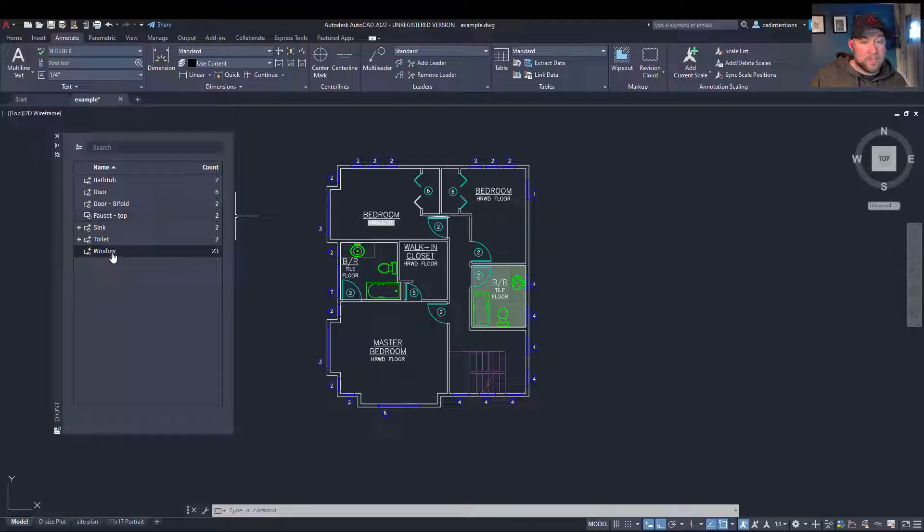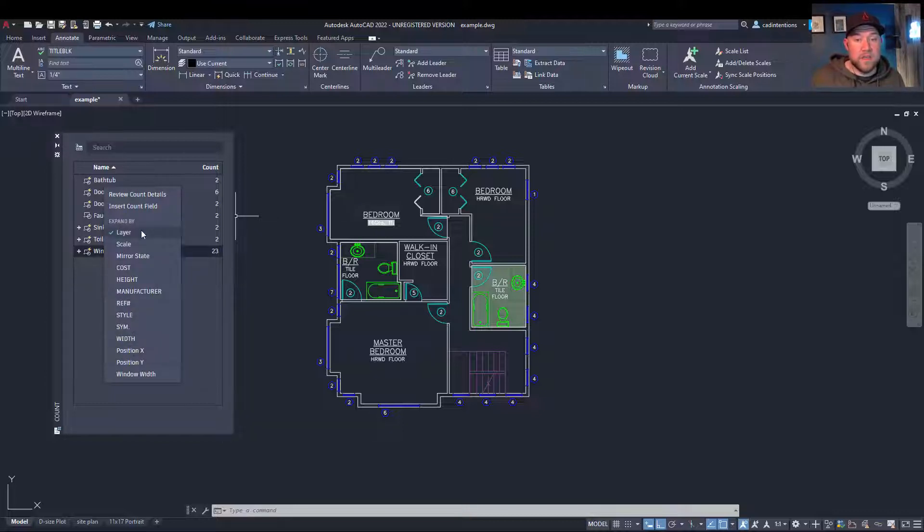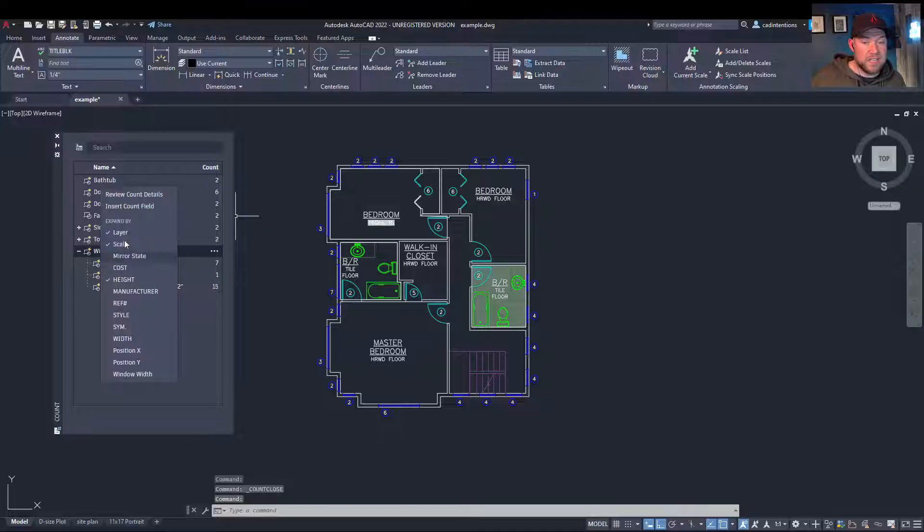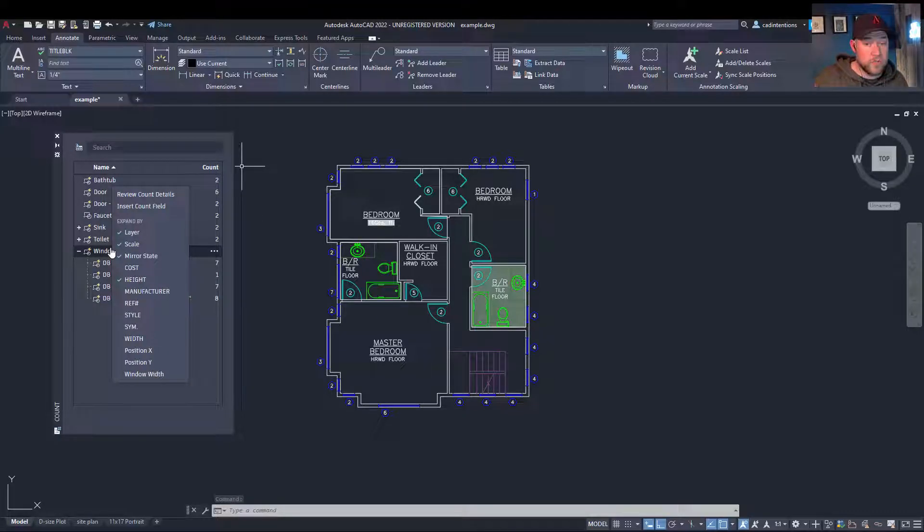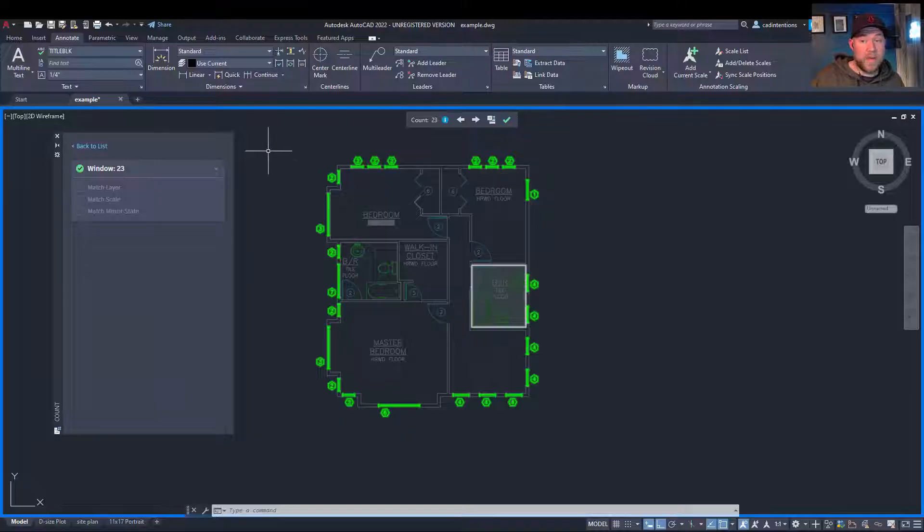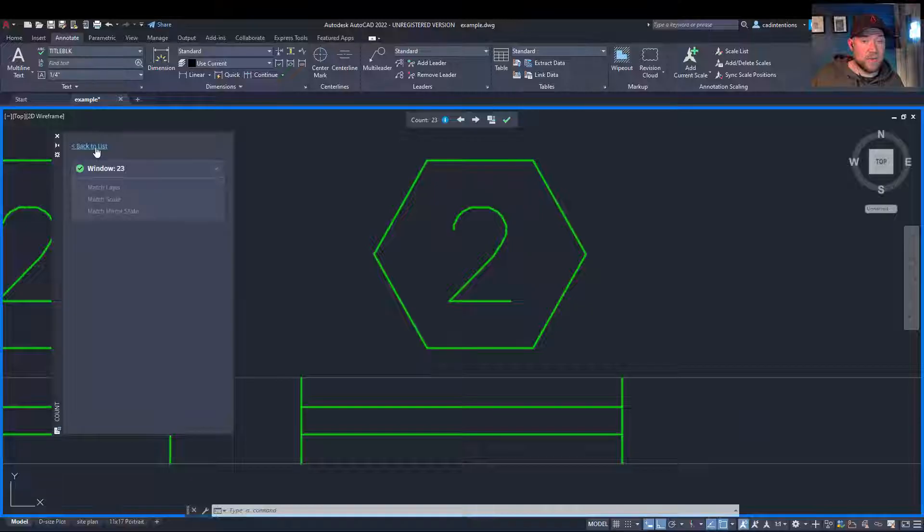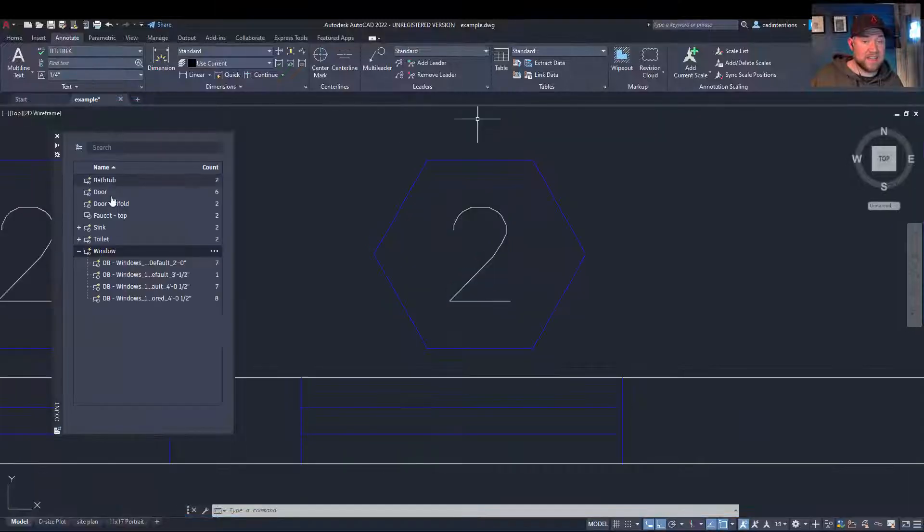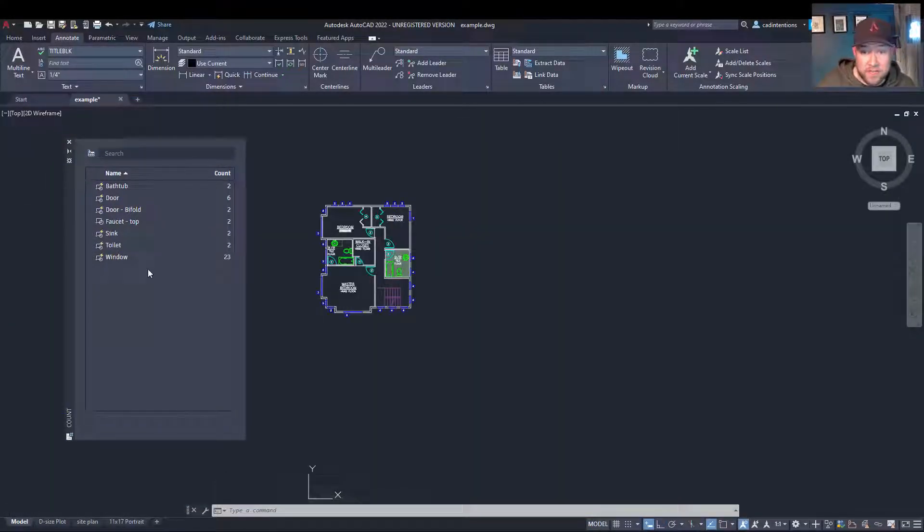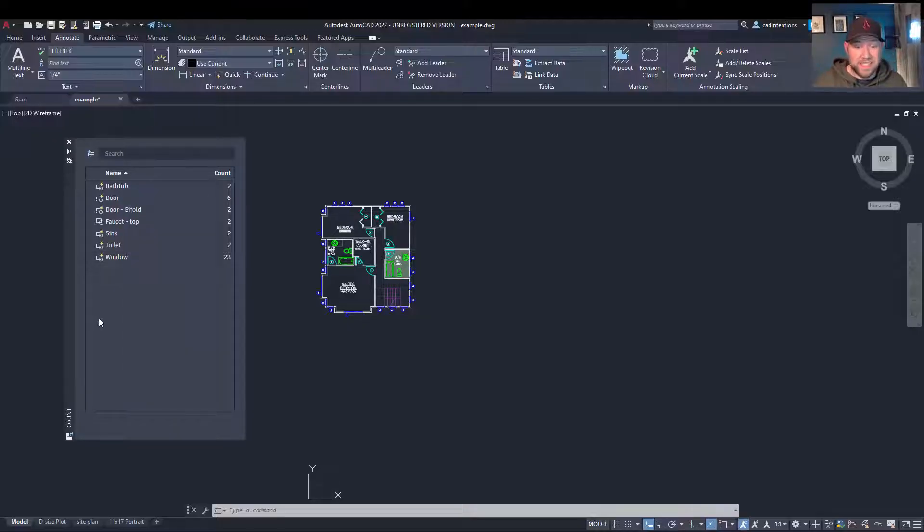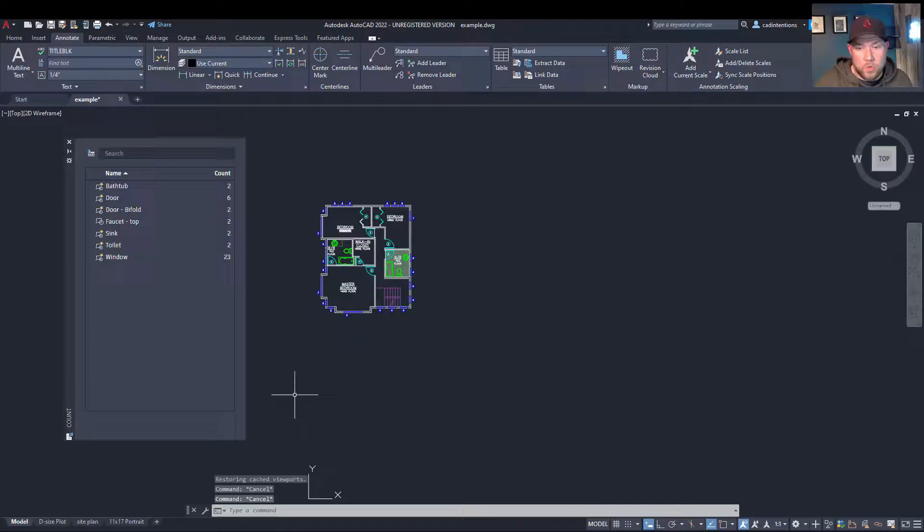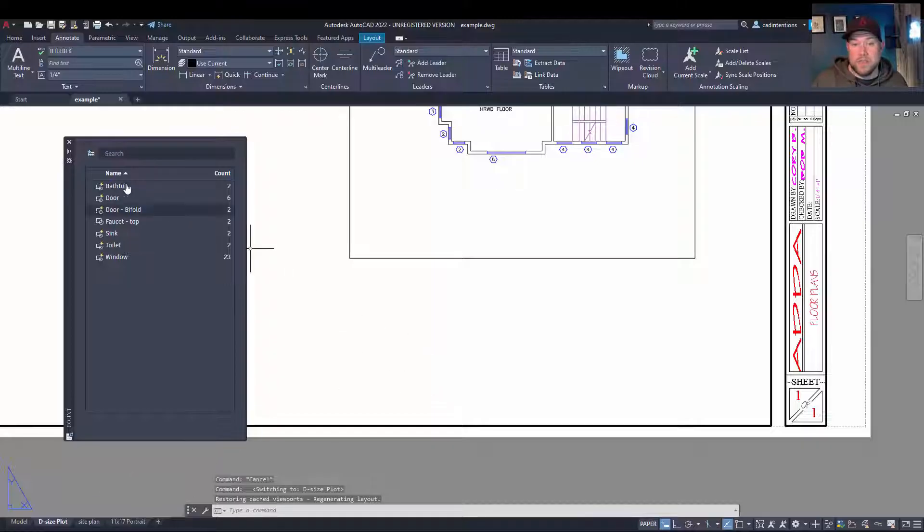But where it gets interesting is when you right click. So you can expand by various different properties, like scale or height, and see the different properties within each block. You can also choose to review count details, which is just going to go back to the highlight as well as let you choose the individual ones. To go back, you can hit back to list here. So what we're going to be taking a look at today in detail is the insert count field as well as the count table options. So we're going to move over to a layout here to try some of these out.